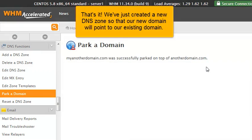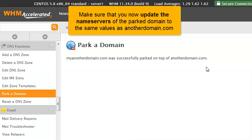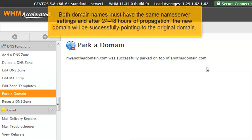That's it! We've just created a new DNS zone so that our new domain will point to our existing domain. Make sure that you now update the name servers of the parked domain to the same values as anotherdomain.com. Both domain names must have the same name server settings, and after 24 to 48 hours of propagation, the new domain will be successfully pointing to the original domain.